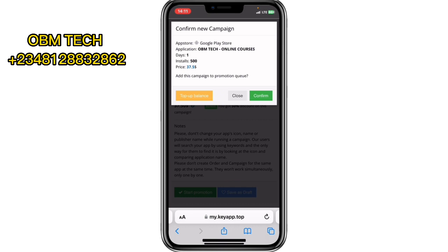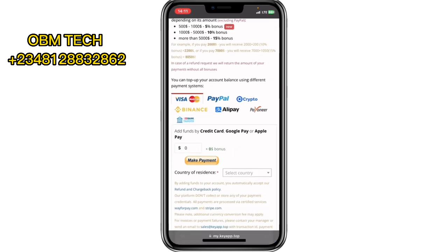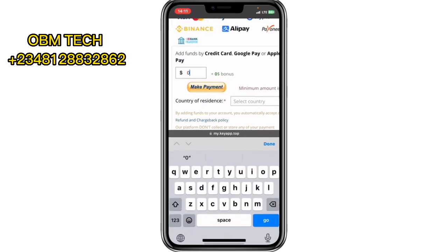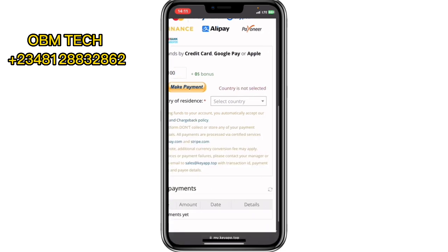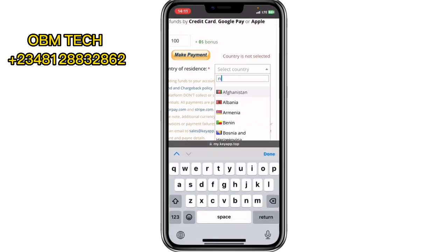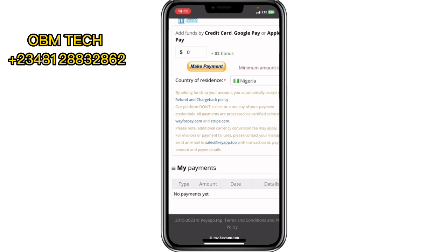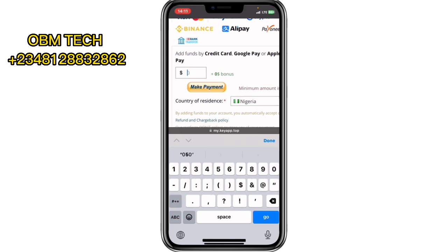To start the promotion you click 'Confirm.' If you don't have money in your balance, it will tell you that you need to top up. So you click on 'Top Up Balance' and it will ask you to fill in your payment details. Click on 'Make Payment,' then enter how much you want to pay — let me put $50. Select your country, for example Nigeria, and proceed.